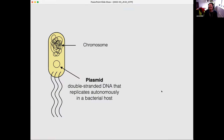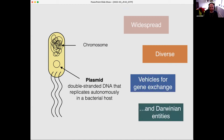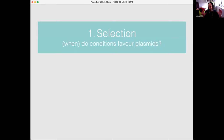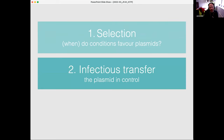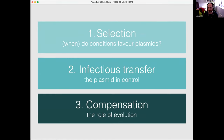I want to understand plasmids in microbiomes. They're quintessential mobile genetic elements and Darwinian entities — that's been covered already. Today I'm going to focus on three key ecological mechanisms which cast light on the world of plasmids in microbial communities. I'm going to talk about molecular mechanisms as well, because ecological mechanisms are just as important to understand as molecular mechanisms. First: selection, when environmental conditions favor plasmids. Second: infectious transfer, when the plasmid is in control. Third: compensatory evolution.